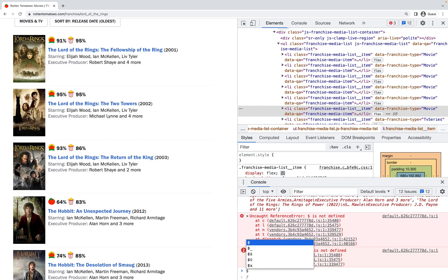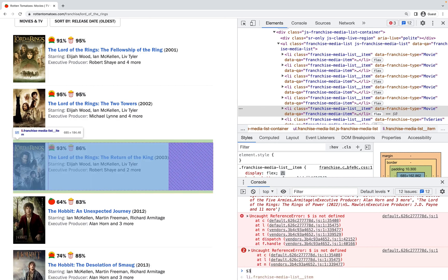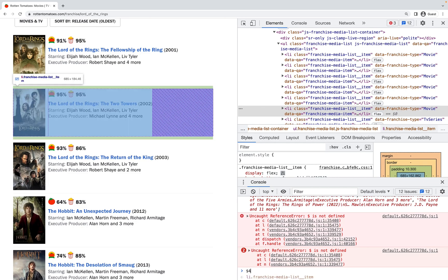Dollar underscore is a reference to the previous value in the console, and then we have dollar sign zero, one, two, three, and four, which return any DOM elements that you've previously selected. Cool, I hope that's helpful. See you in the next video. Bye!